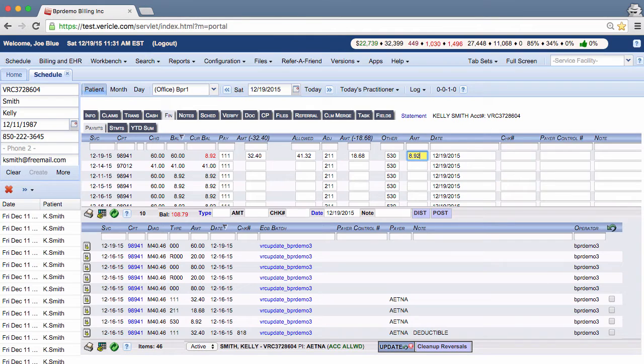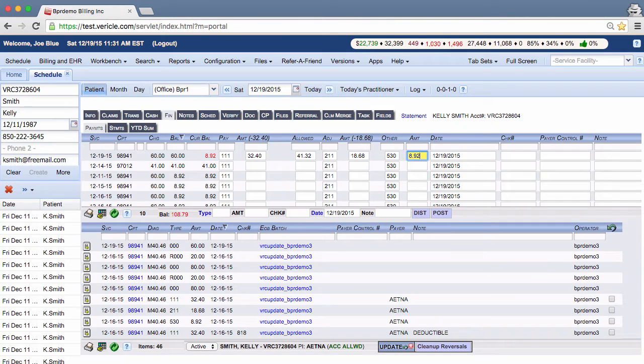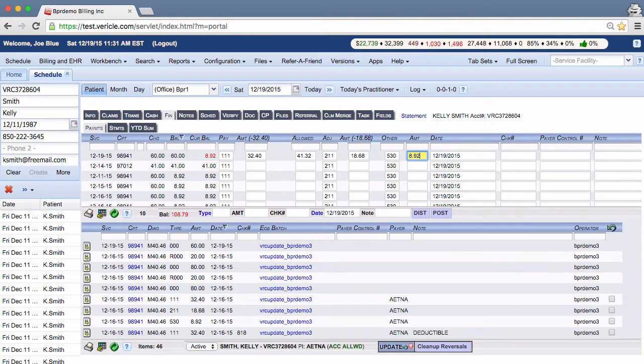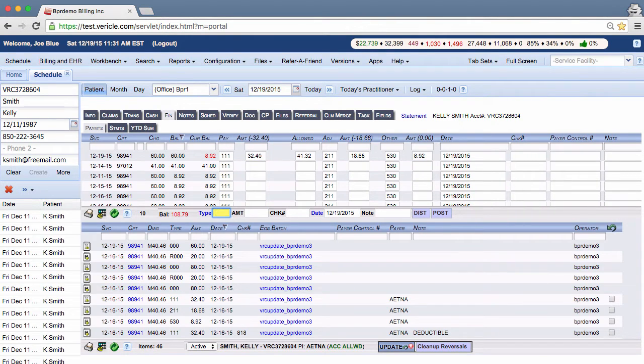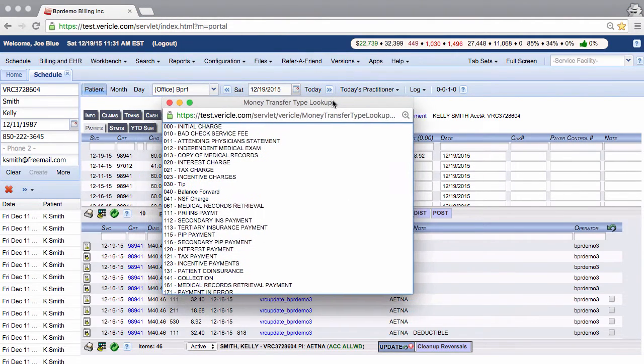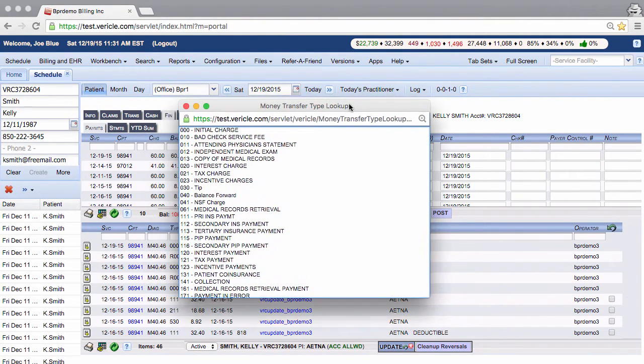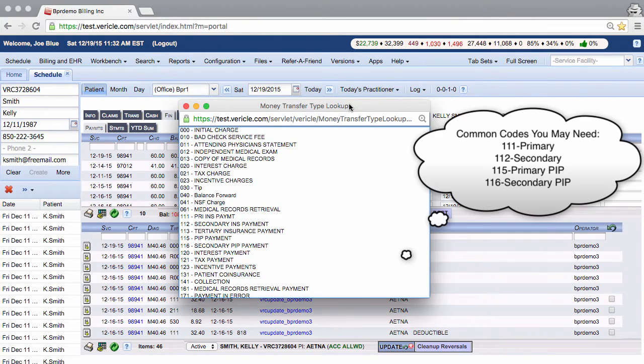Now let's talk briefly about transaction codes or money transfer types. In this example, I posted a primary insurance payment to a claim. If you need other codes, you can click on this field next to the blue word type and hit enter.